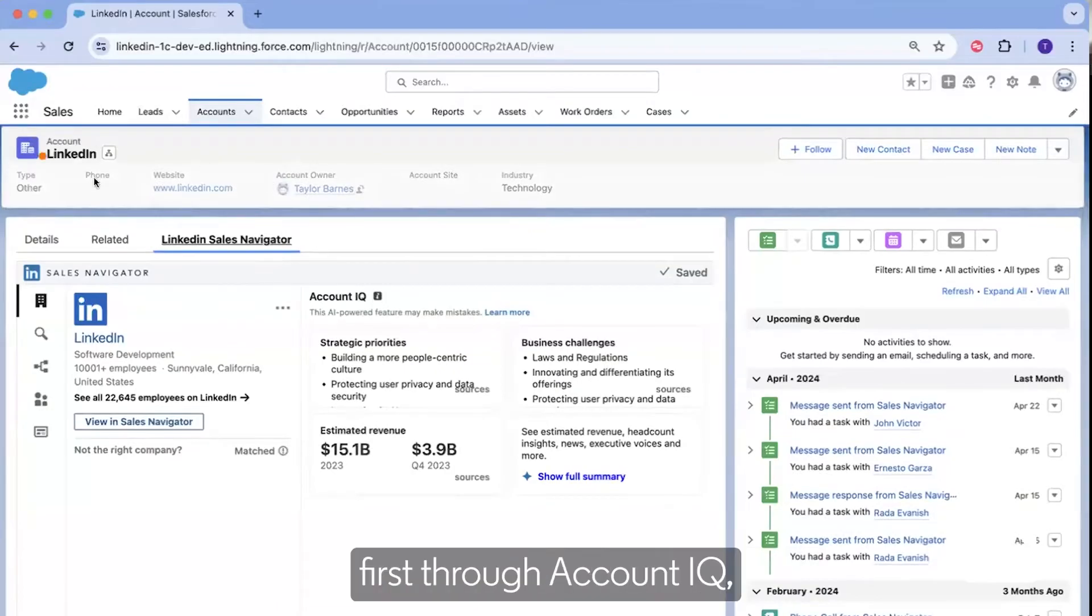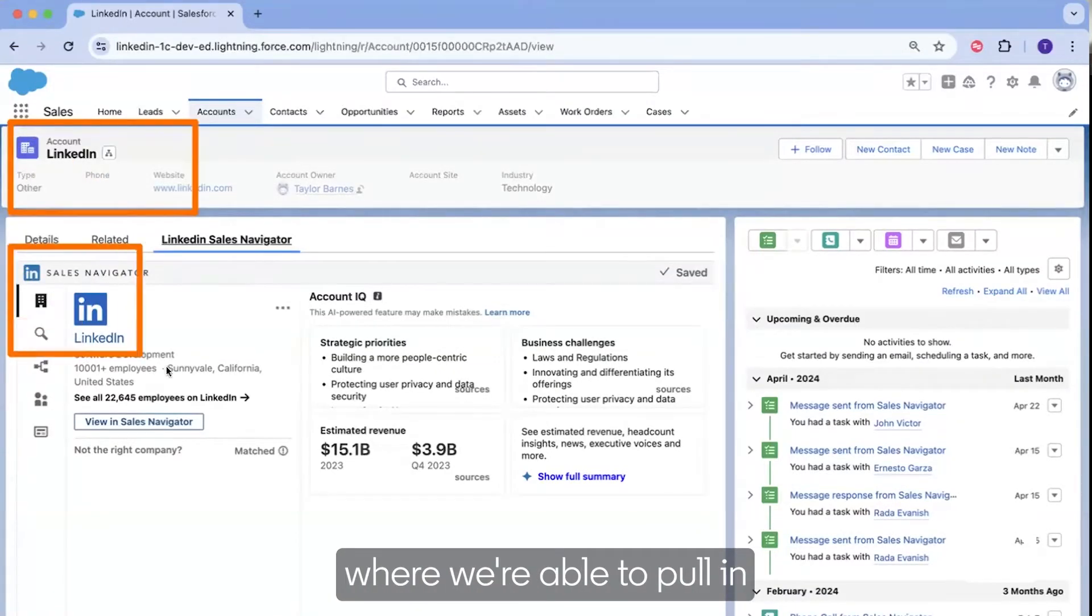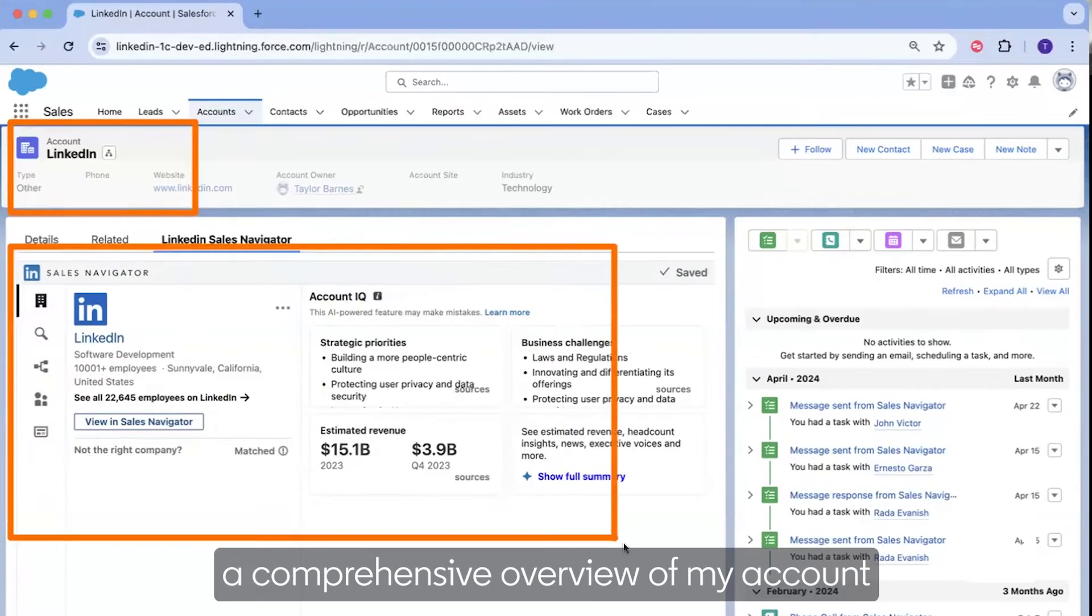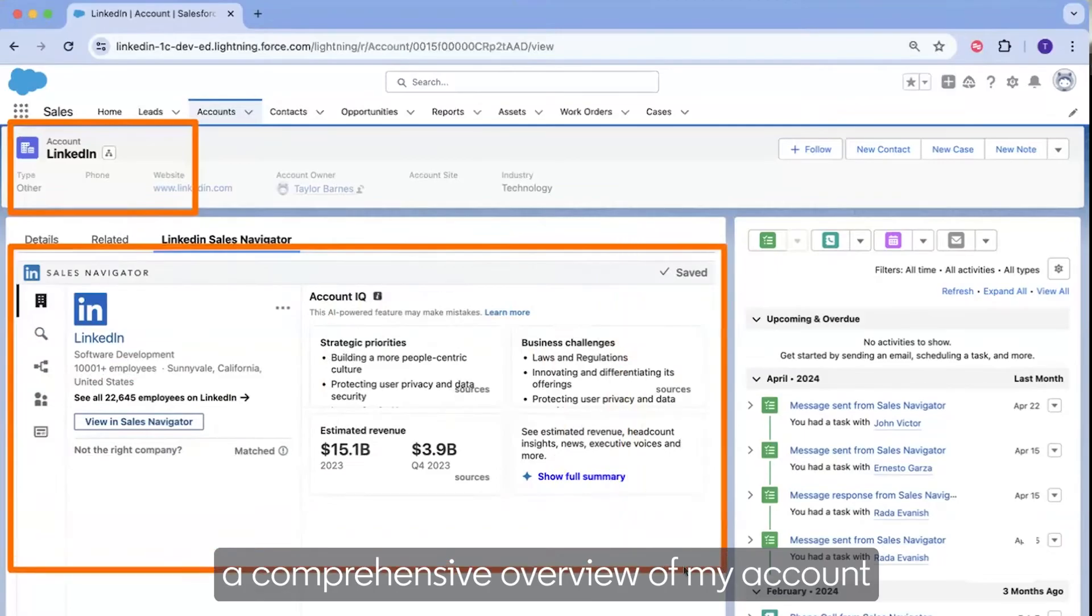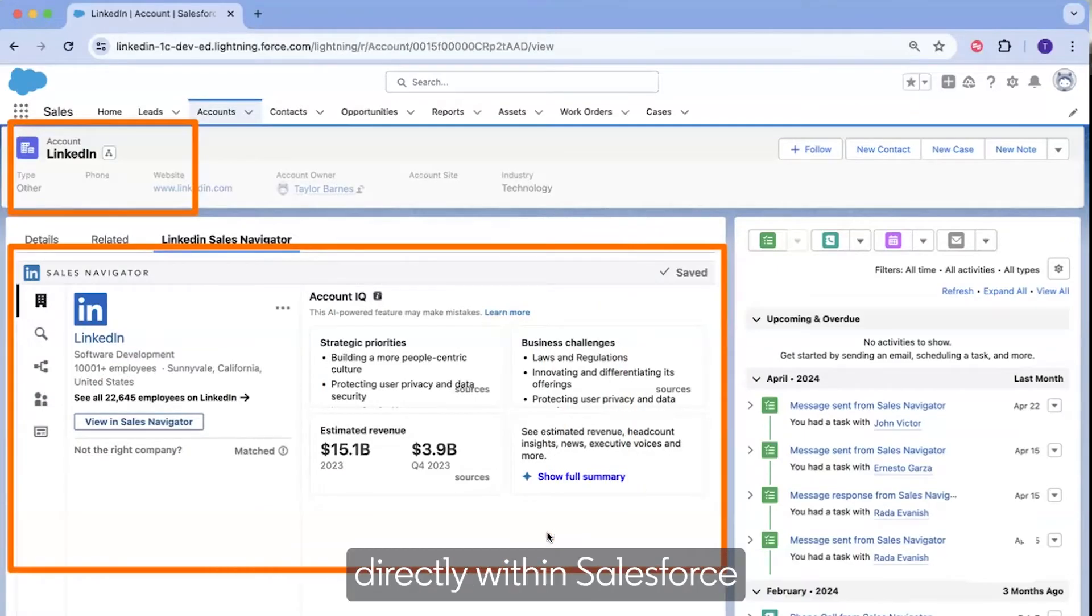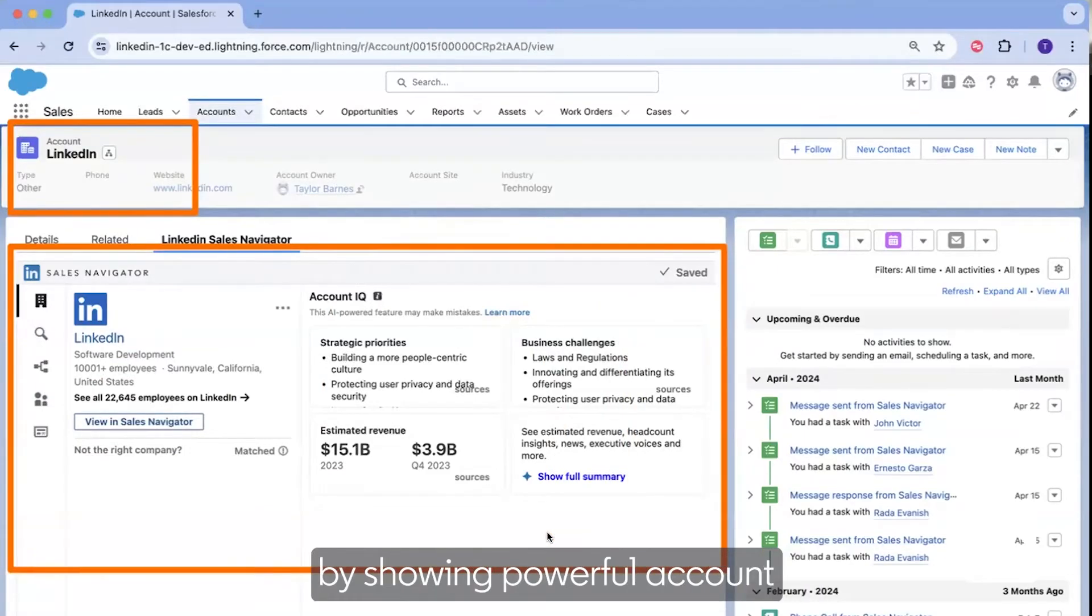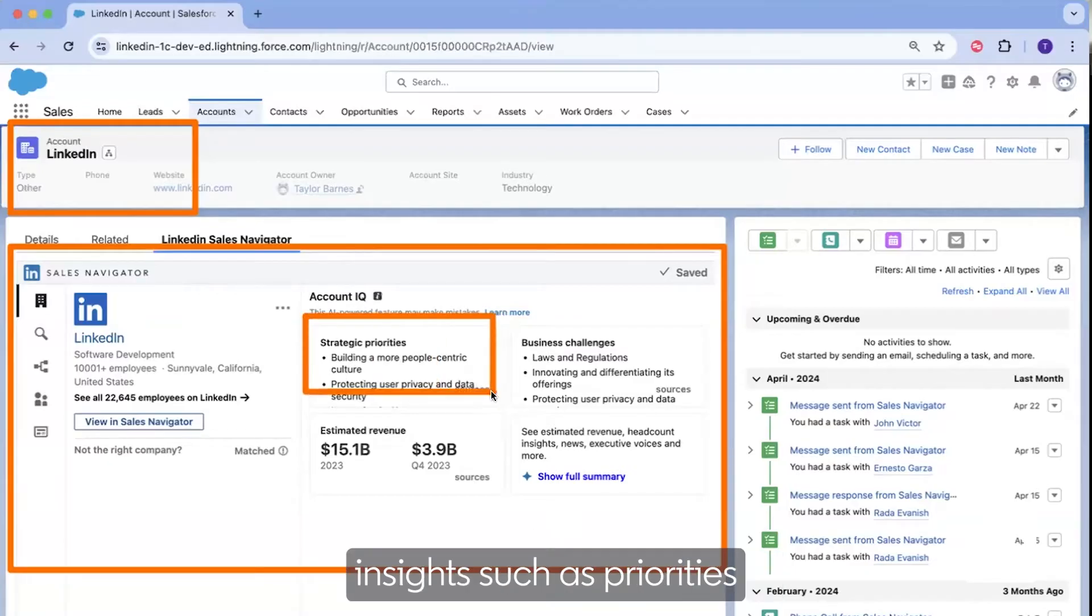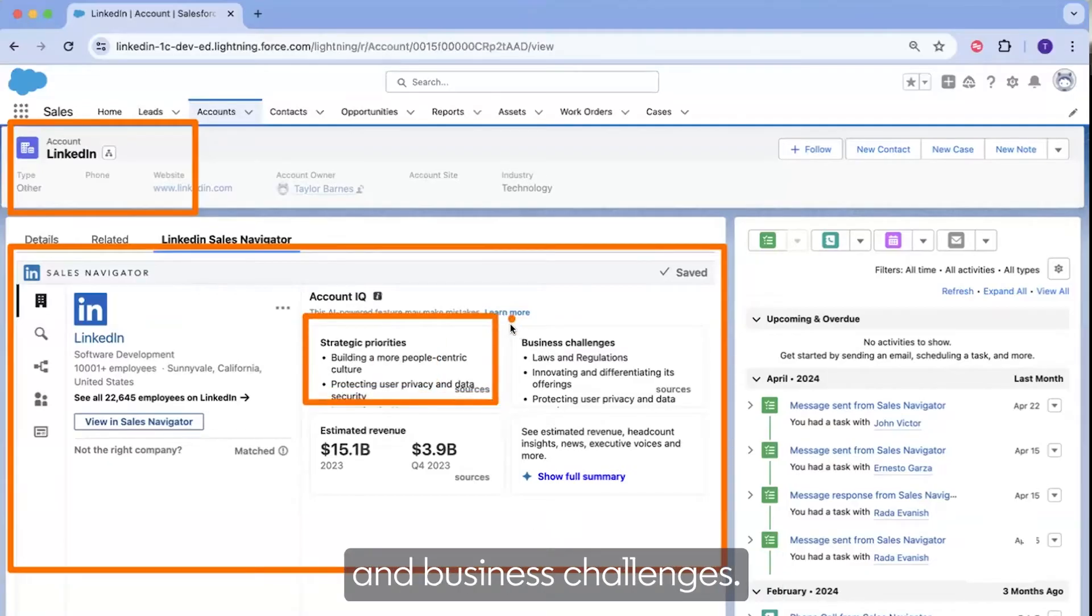We see this first through AccountIQ, where we're able to pull in a comprehensive overview of my account directly within Salesforce by showing powerful account insights such as priorities and business challenges.